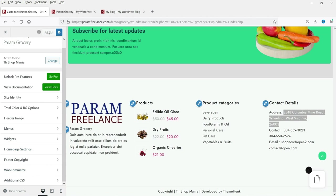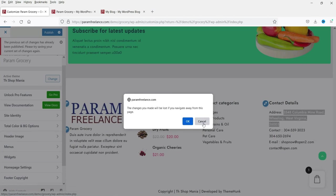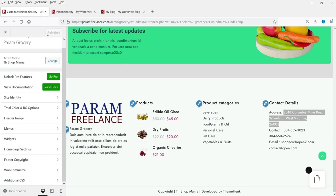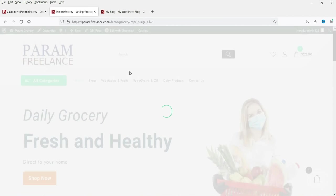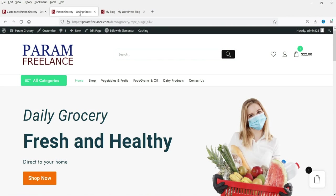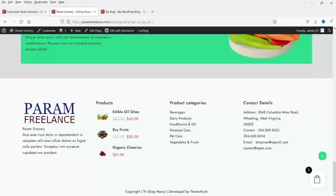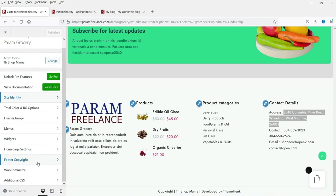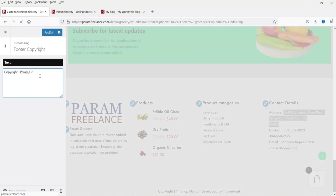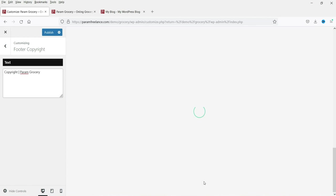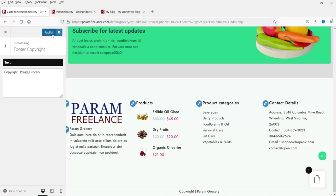Let's publish these changes and look at other settings. After refreshing, you will see the new logo, the new site name, and the tagline. The changes are visible — the logo and other details are in place. The bottom copyright footer text can also be changed from here; you can add your website name or shop name. Let's publish that too.